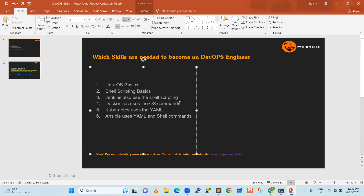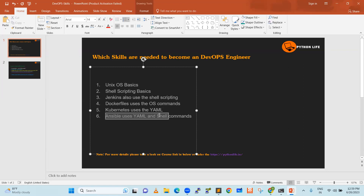Docker files use OS commands. The Docker file defines a container for a particular application — it also uses operating system commands. Kubernetes works with YAML templates: once you prepare the template, you can reuse it many times. Ansible also uses shell commands, OS commands, and YAML format — YAML syntax and templates. These six prerequisites — shell scripting, Jenkins, OS basics, Docker files, Kubernetes, Ansible — make you eligible for a DevOps engineer role.